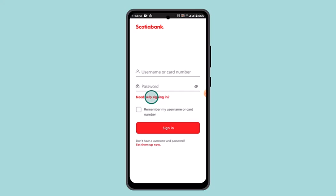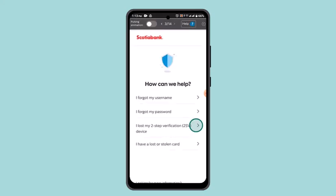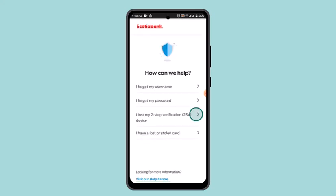In order to remove two-step verification in Scotiabank, first open up your Scotiabank app. Under your credentials, go ahead and tap on 'Need help signing in.' After you've done that, you'll be able to see an option — go ahead and tap on the option that says 'I lost my two-step verification device.'